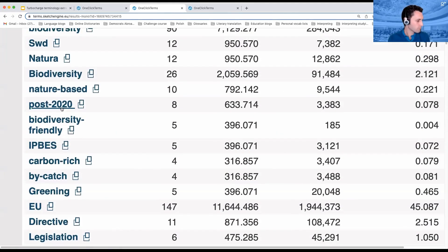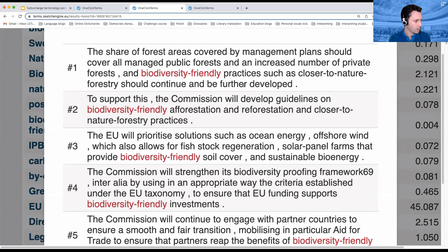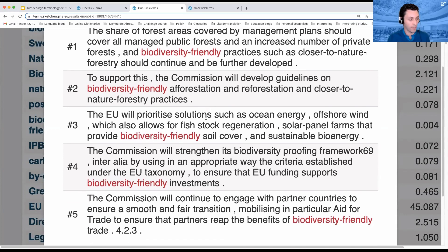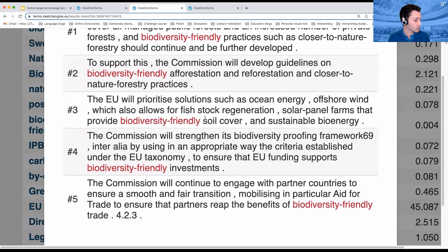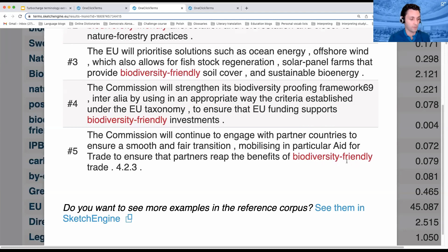What about 'biodiversity-friendly'? Let's see how that tends to be used. So we get: biodiversity-friendly practices, biodiversity-friendly afforestation and reforestation, biodiversity-friendly soil cover, biodiversity-friendly investments, biodiversity-friendly trading.